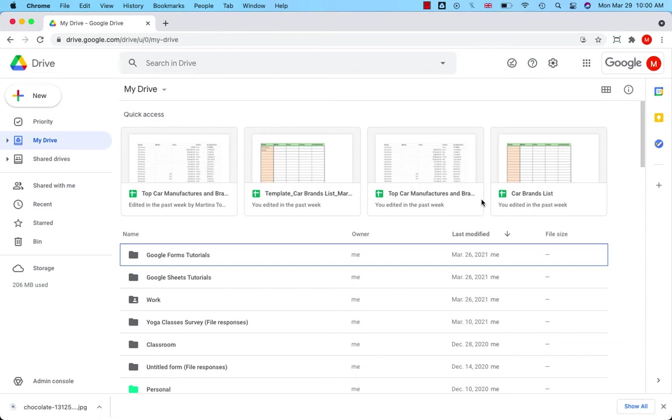You can find files in Google Drive by searching for file title, file contents, and items featured in pictures, PDF files, and other files stored on your drive. I will show you.